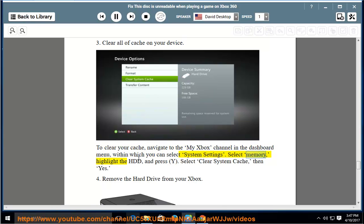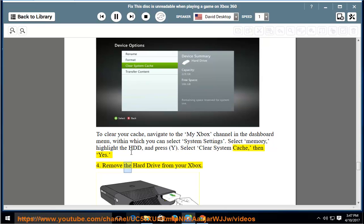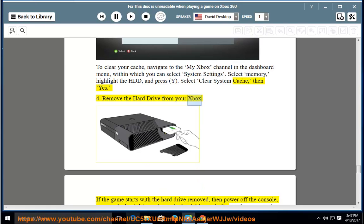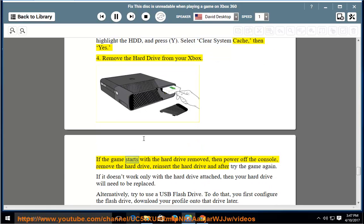Select Memory, highlight the HDD, and press Y. Select Clear System Cache, then Yes. 4. Remove the hard drive from your Xbox. If the game starts with the hard drive removed, then power off the console, remove the hard drive, reinsert the hard drive, and then try the game again.